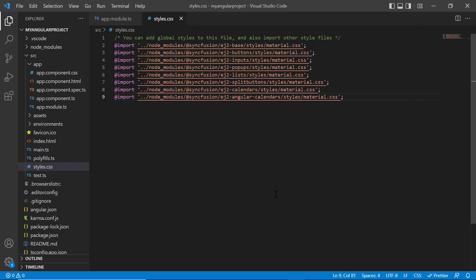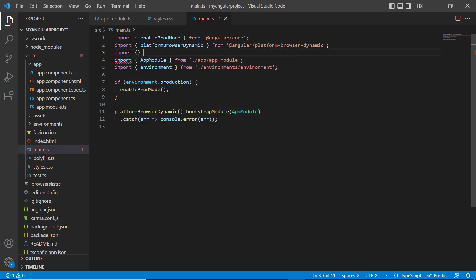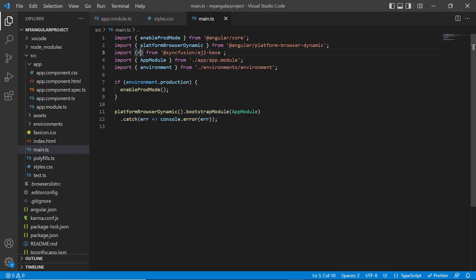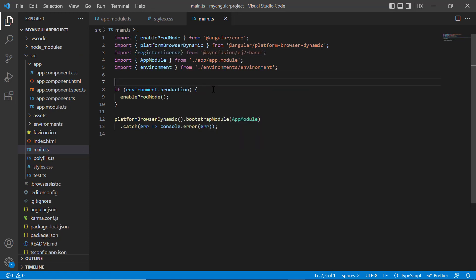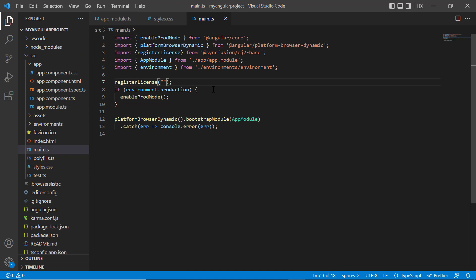Next, I need to register the Syncfusion license key. Open the main TypeScript file and import the register license method from the Syncfusion EJ2 base package. Using this method, register the Angular trial license. From the 2022 volume 1 release, the license key is mandatory in Angular projects to avoid license warnings.